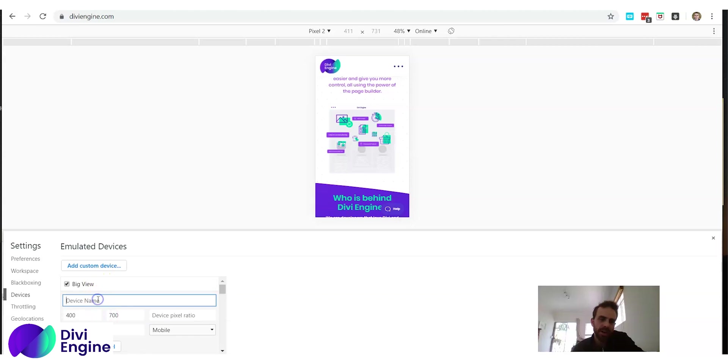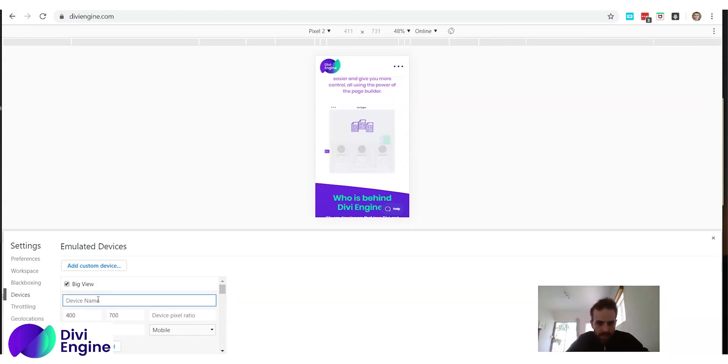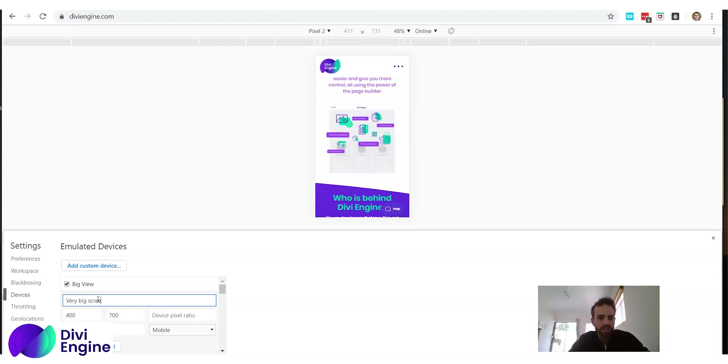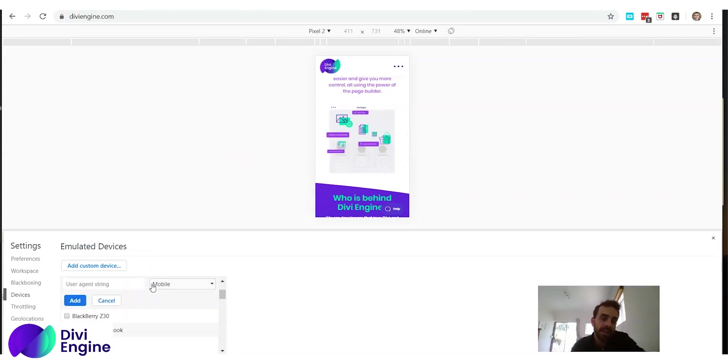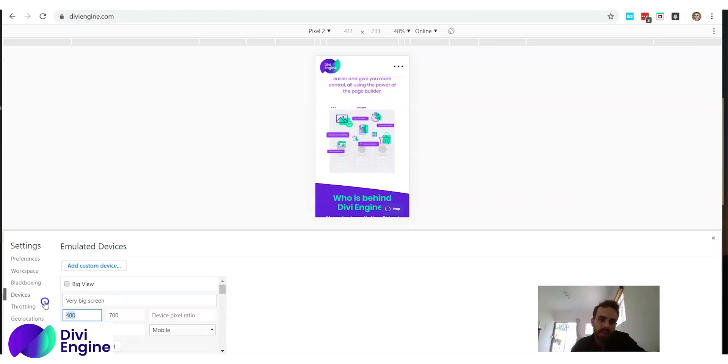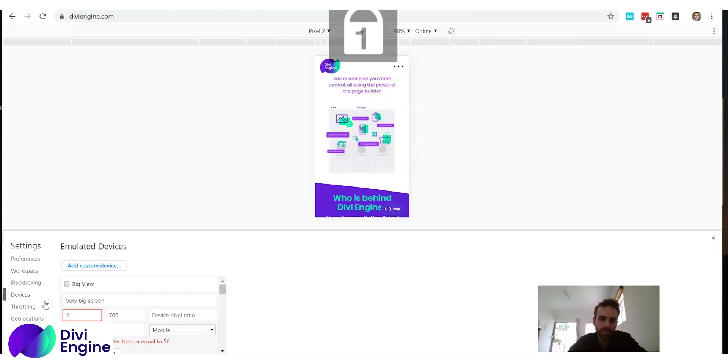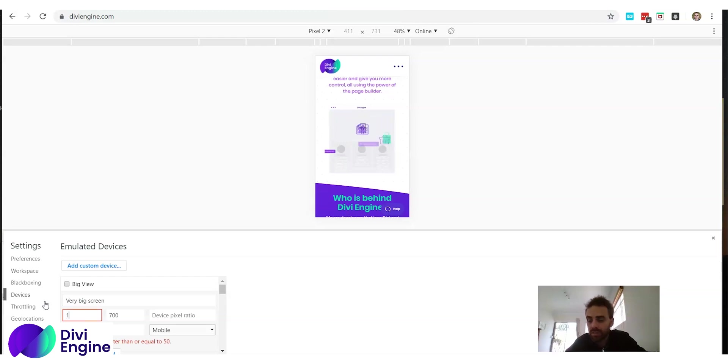So you add a custom device. We could name the device, let's name it very big screen. So I want to see what this website will look like on a screen that is very wide. I think from my memory the widest screen that most developers use is 1920x1080.